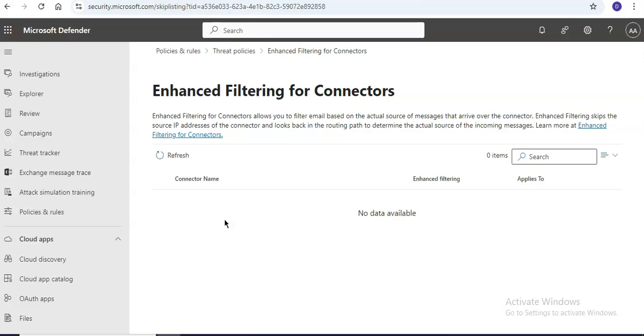To avoid these scenarios or to overcome these scenarios of Exchange Online Protection and Microsoft Defender for Office 365, we use enhanced filtering for connectors, also known as skip listing.